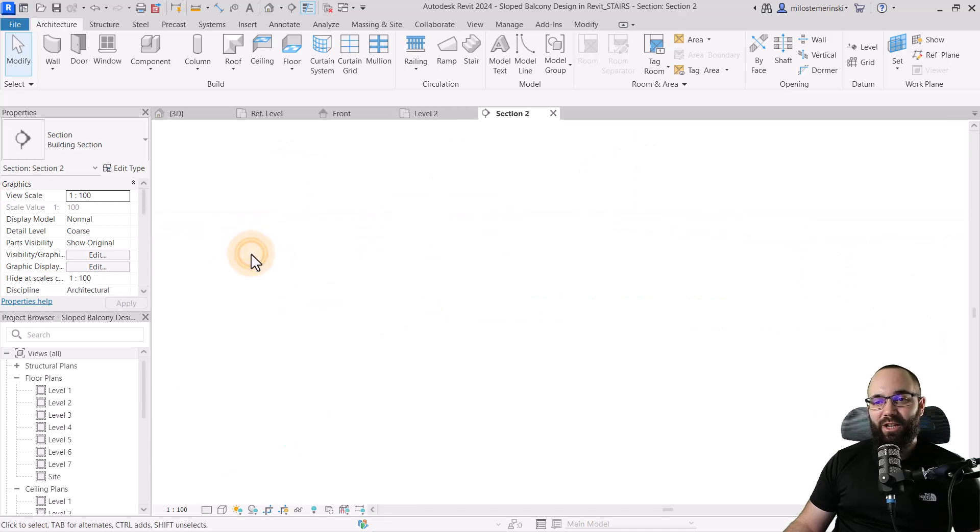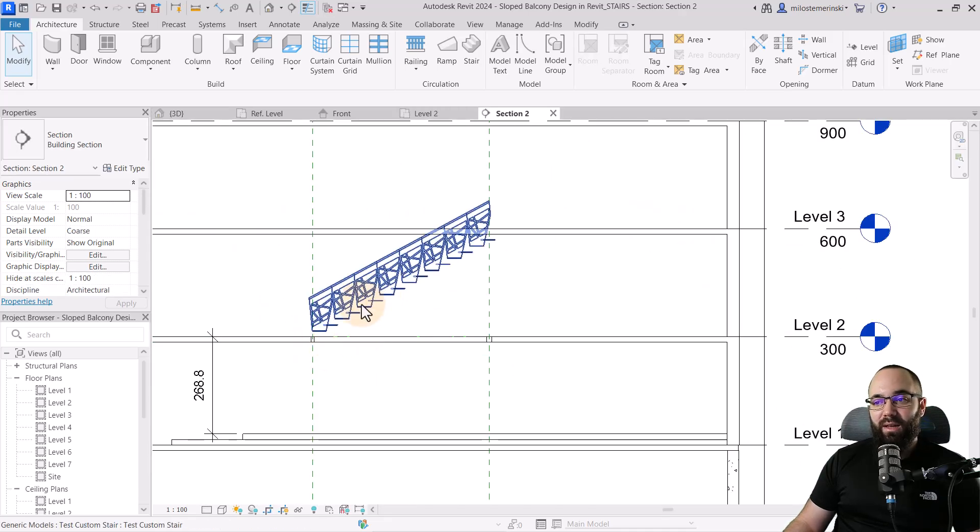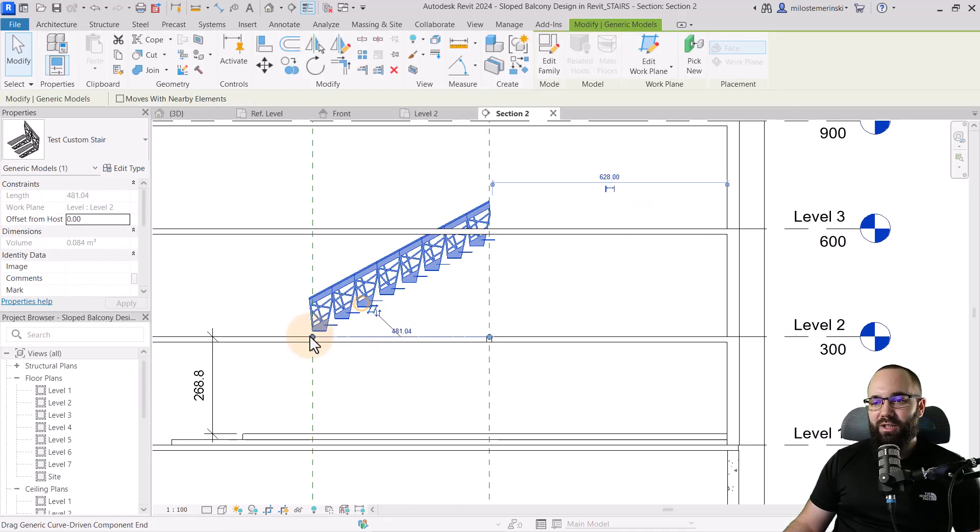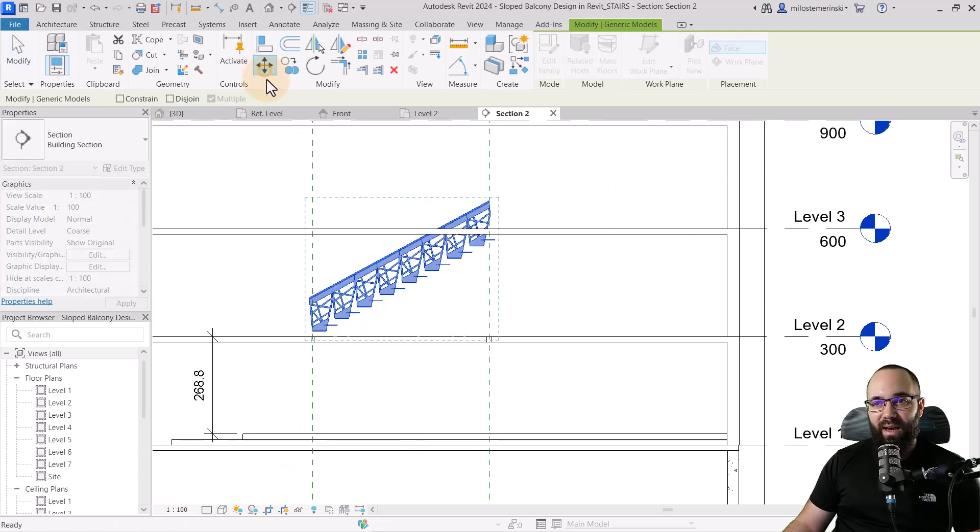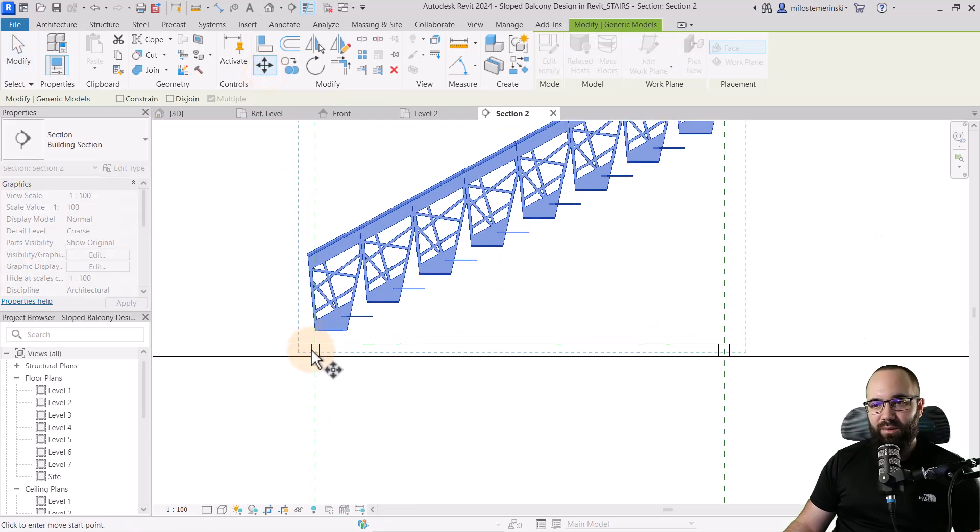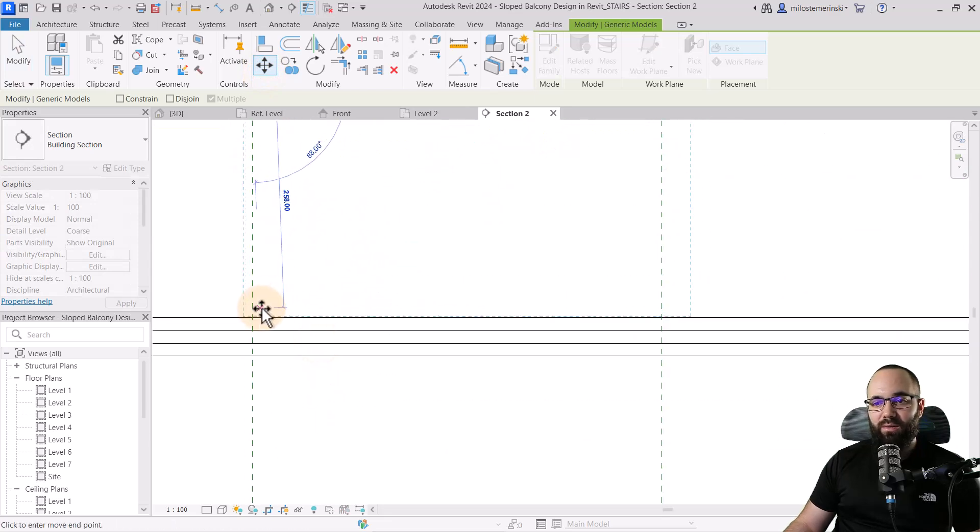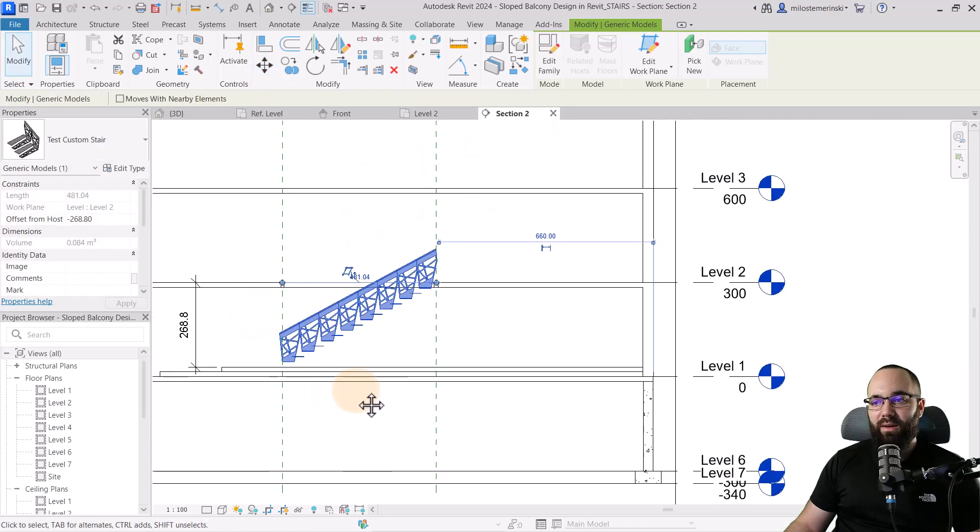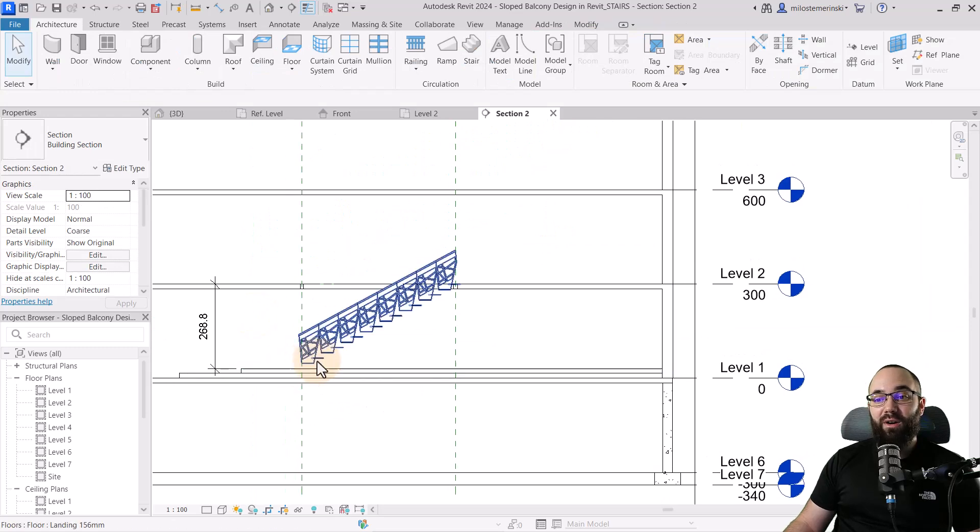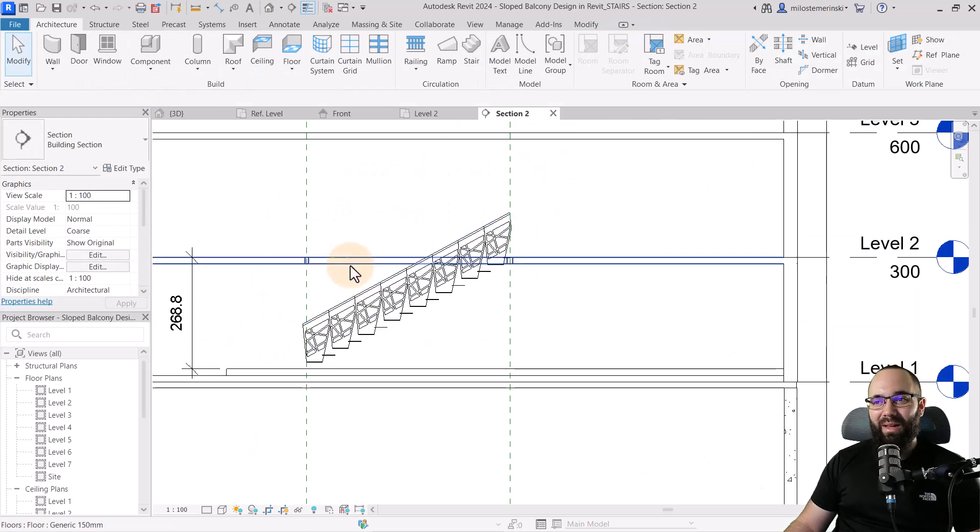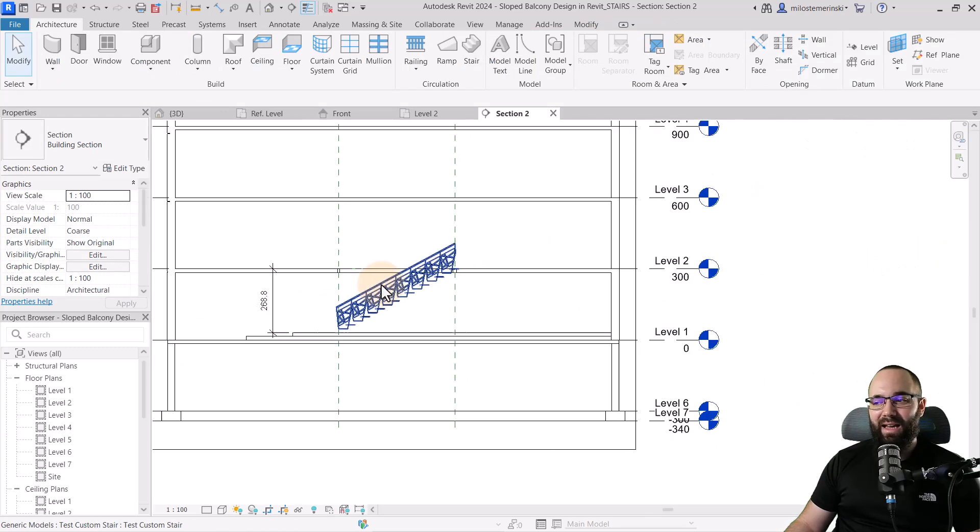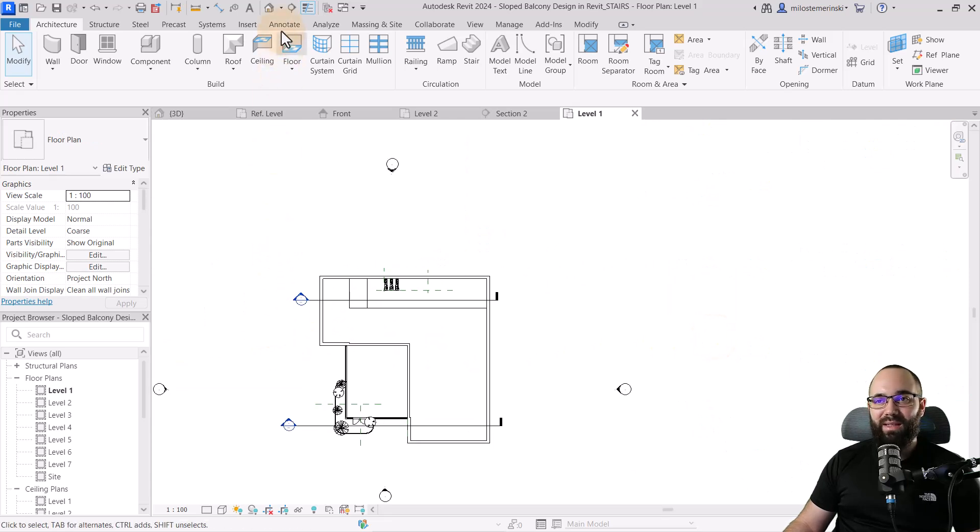Let's open up this section just so we can see it. And there we go. Actually, I think I should have placed it down on level one. So let's just move it down. I'm just going to go to the move tool and then I'm just going to move this stair down. And there we go. We now have this stair in place. Let's then open up level one and just see what this looks like in the 3D view.